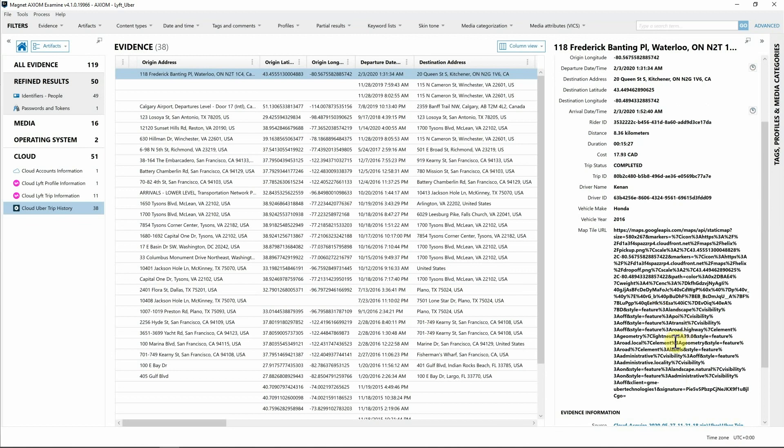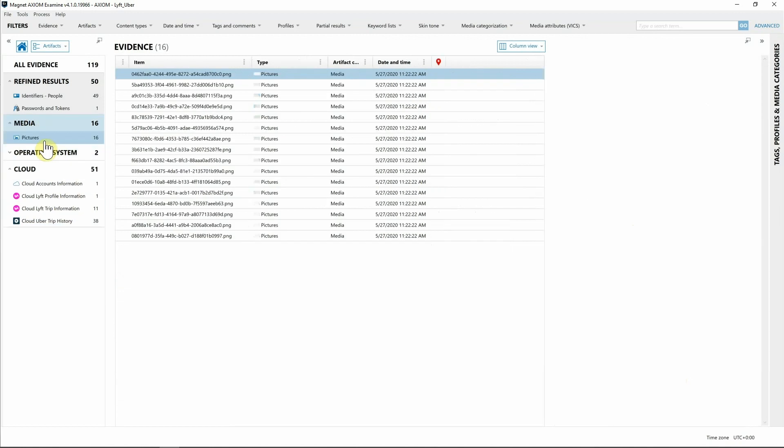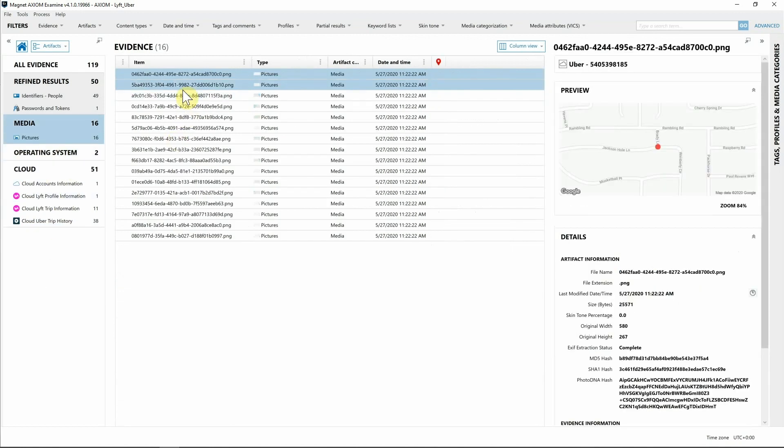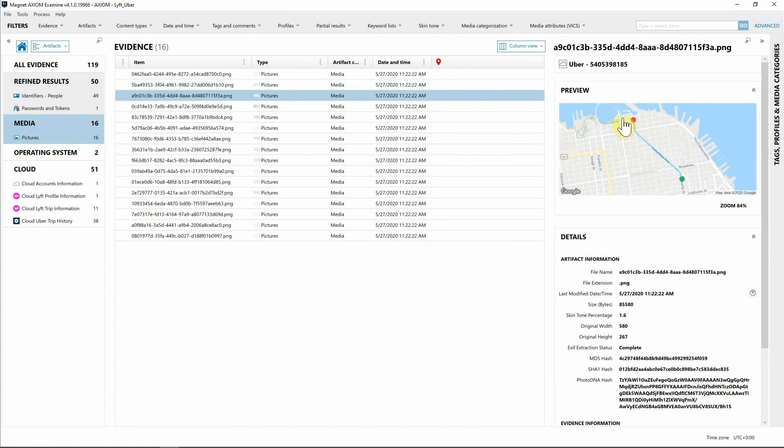If you want we could copy and paste this URL into a browser if you're on the network and we could take a look at that, or we can actually just hop on up to Media and start looking at some of these pictures and you'll be able to see some of that information as far as the destination and the locations that were drop-off for the Uber events.